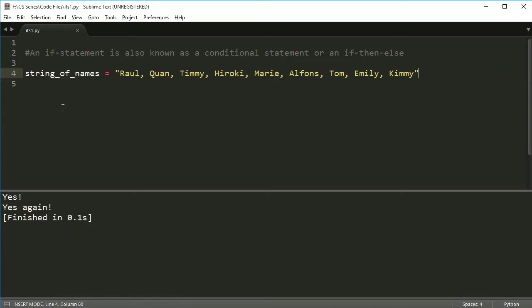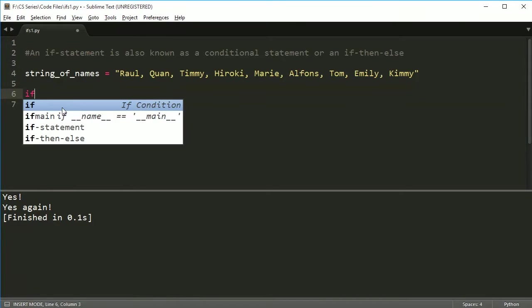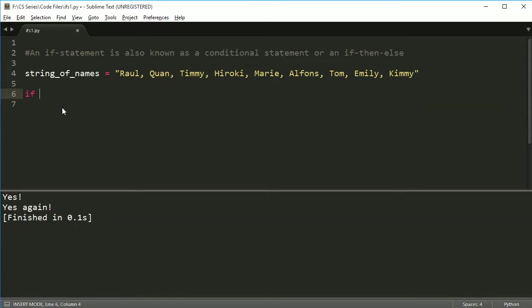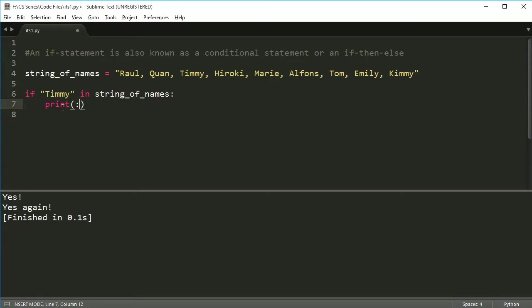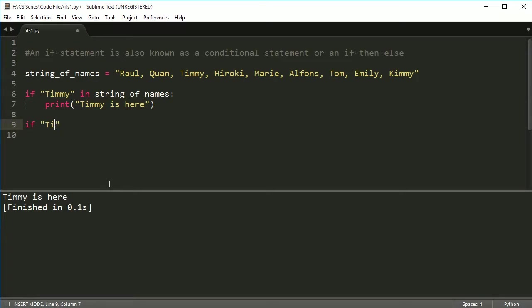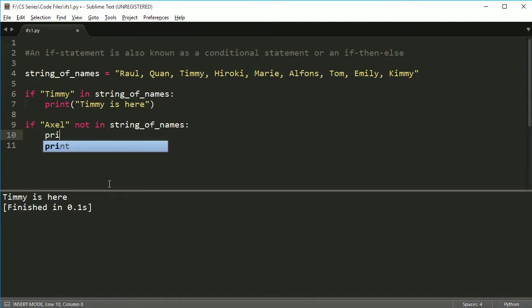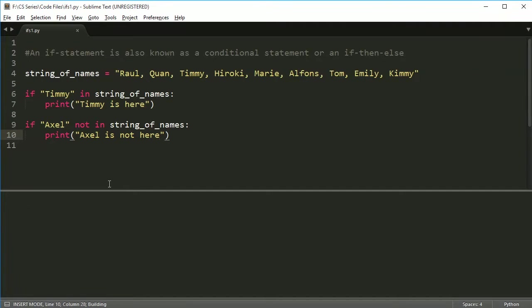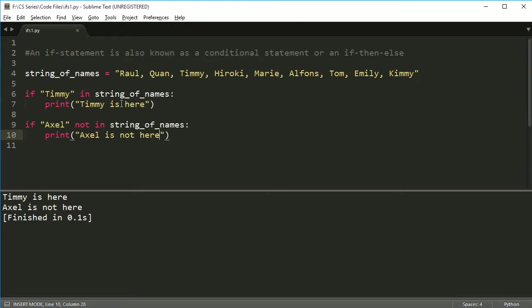And what we're going to do is, we're going to search this string of names, or we're going to ask an if statement. So we're going to say if Timmy in string of names, then print Timmy is here. So I do this, and I get Timmy is here. So I could also do if Axel not in string of names, print Axel is not here. So if Timmy's name is in this list, we're going to say Timmy's here, and Timmy's name is in this list. And if Axel is not in the string of names, which Axel is not in there, it will tell me that Axel is not here. So that works pretty well.